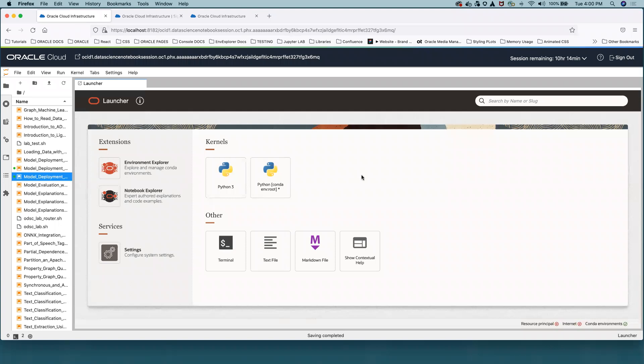Notebook Explorer will replace Notebook Examples in the Launcher tab. It will be represented by the same icon which many users associate with Notebook Examples.